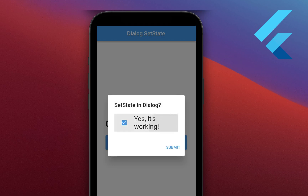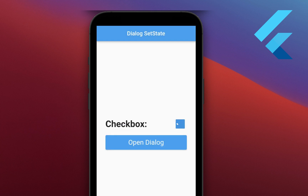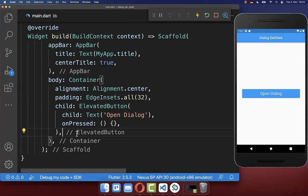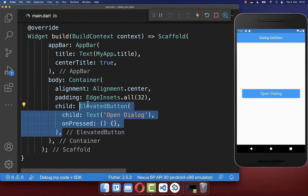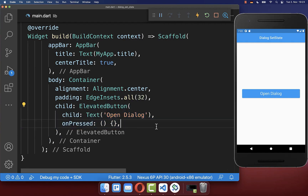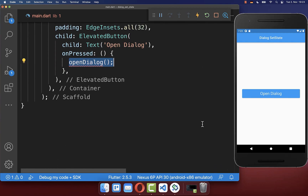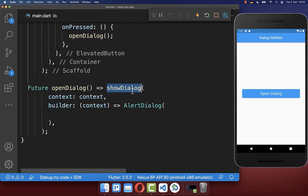How to create a stateful alert dialog in Flutter and update the dialog UI by calling setState inside your dialogs. Let's start with an elevated button on the right side, and if we click on this button we want to call a method openDialog where we call the showDialog method from the Flutter SDK.